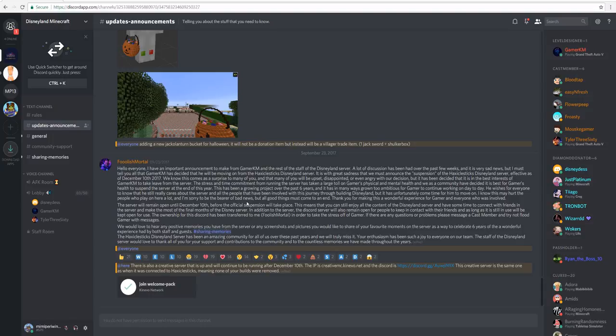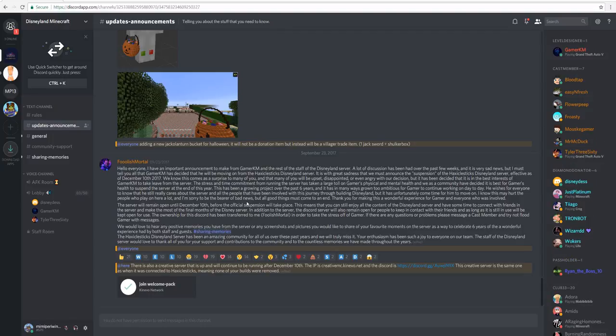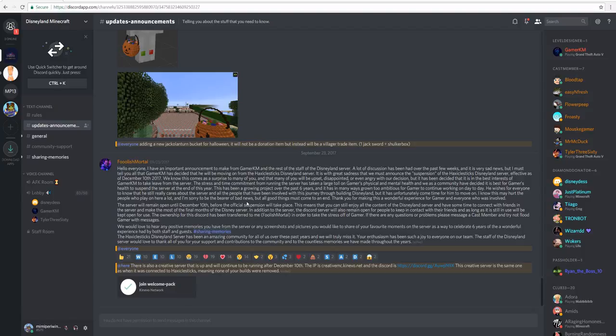So guys, I'm so sorry about this. I'm devastated. But we're going to get through it and I believe in us. But I want to say thank you to Gamer Cam for the last two and a half, two or so years of having the server open.